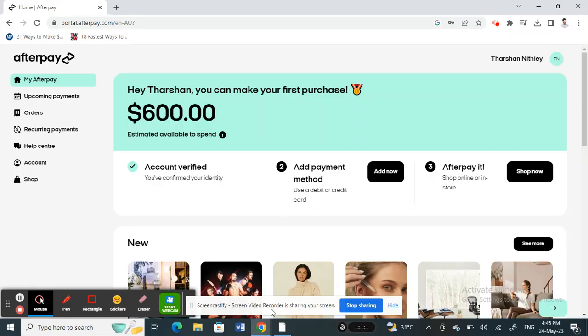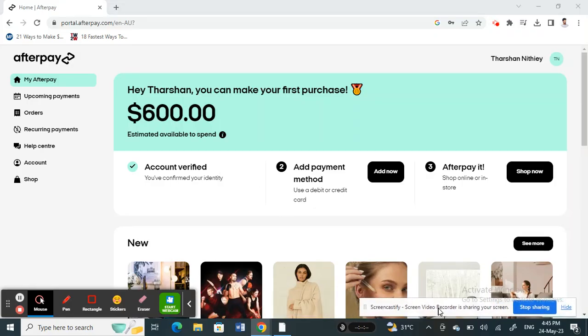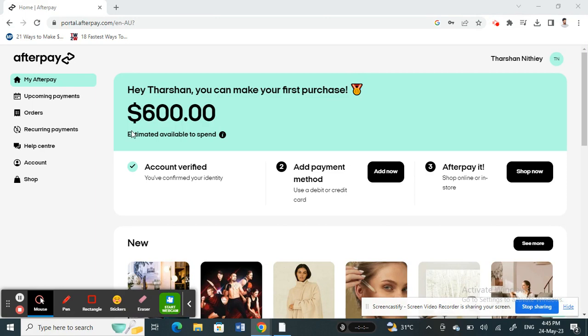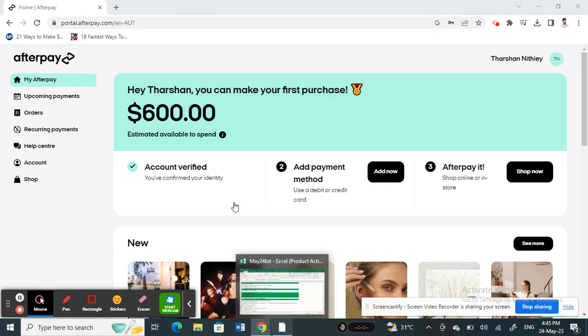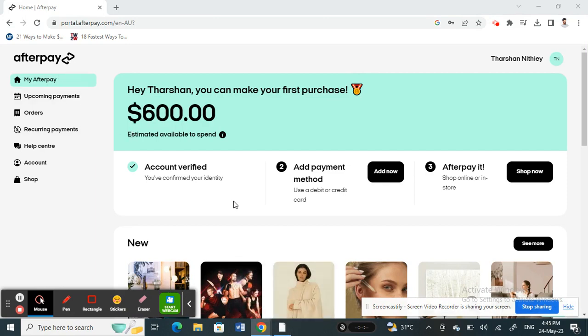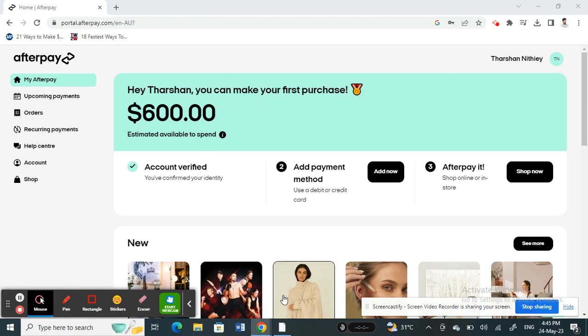Hi everyone, welcome to our channel. Today in this tutorial, I'm going to talk about adding Afterpay to Stripe. So how do you add Afterpay to your Stripe account? Let's get into the video.